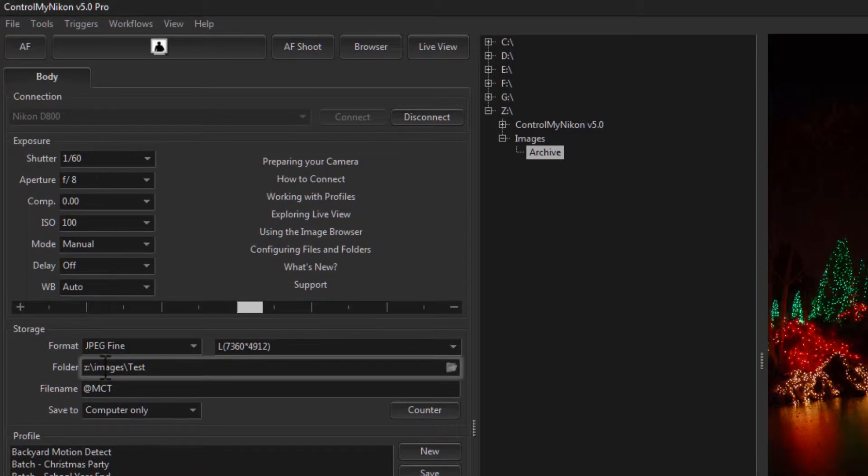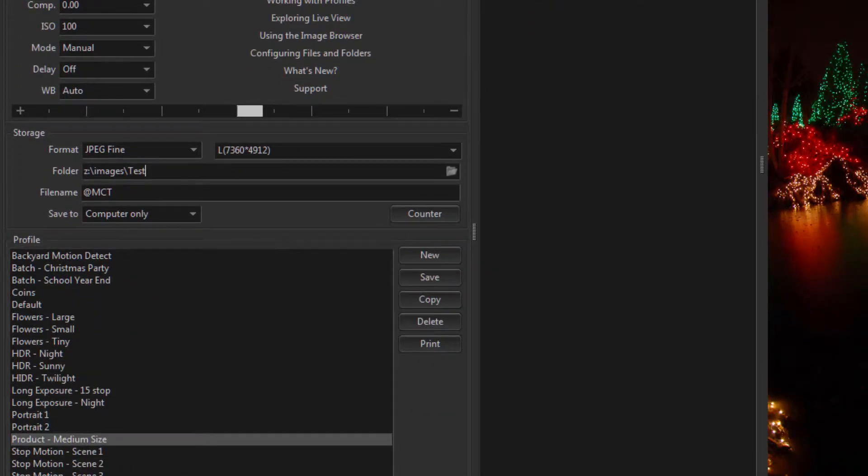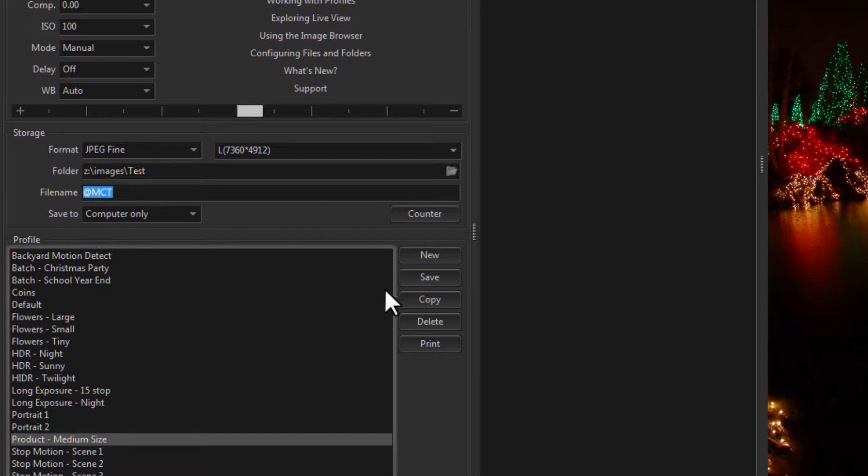Now this information is stored in the current profile. So after you type it in, you can always go Save or Control-S.